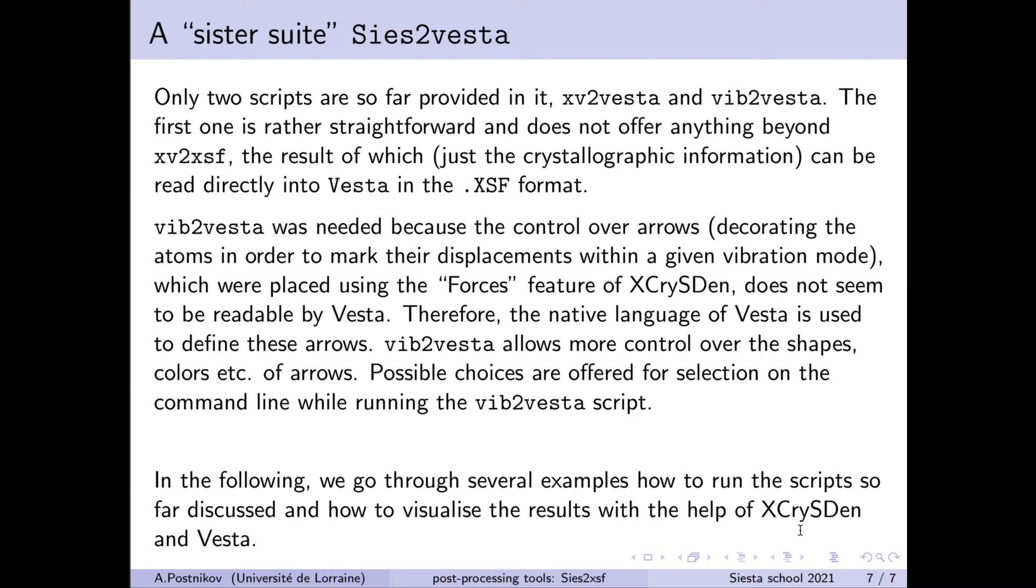And if the first tool in fact is not so necessary because VESTA can directly read the data in the native format of X-CrisDen, then for vibrations this indeed makes sense because the VESTA package offers much more flexibility in assigning properties to arrows and placing the arrows, attributing them colors and thickness and so on. So this becomes a very powerful tool which permits to create very nice figures visualizing the vibrations.